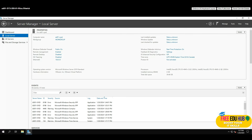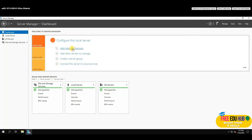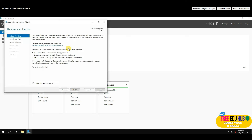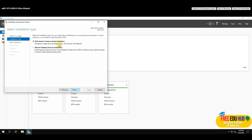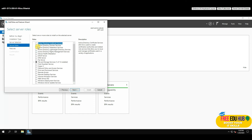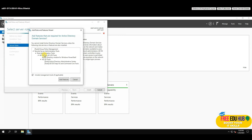Now we're ready to set up a domain. Go back to the Dashboard and either click 'Add Roles and Features' or go to Manage > Add Roles and Features. Click Next, keep the role-based feature default, select the server we want to configure, and press Next.